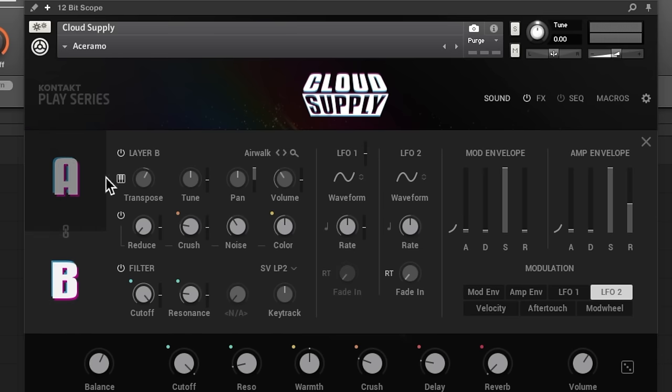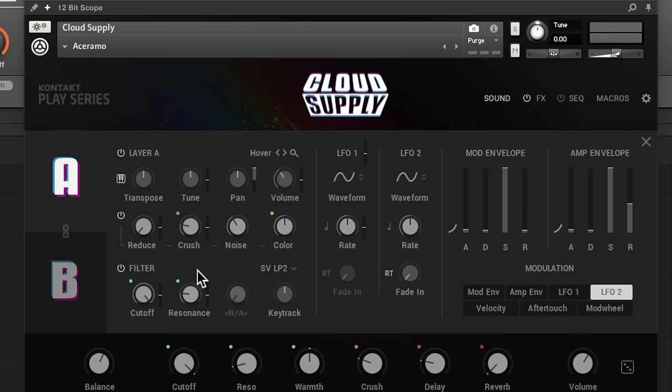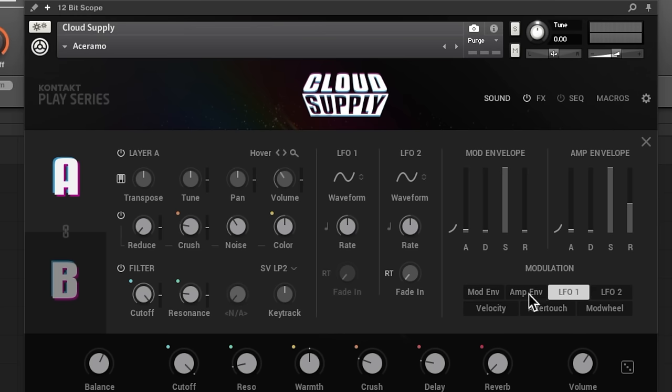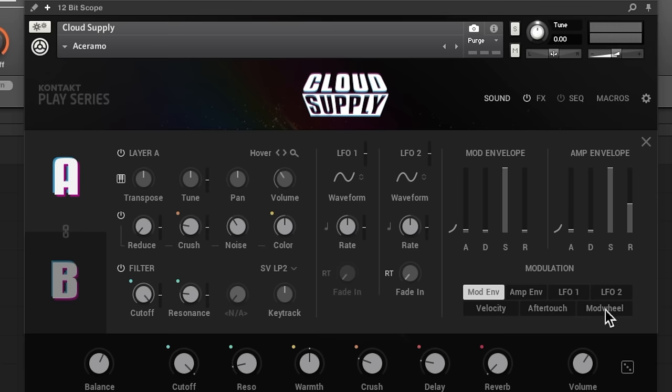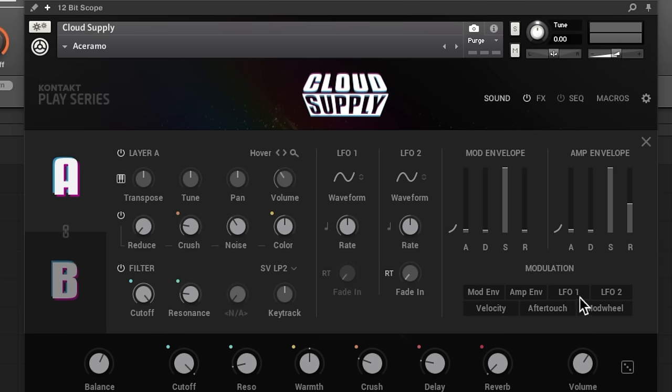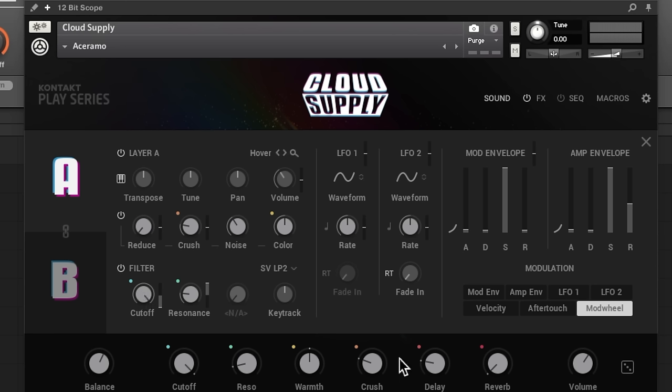So right now we can see transpose is different between the two layers. The way modulation works in these instruments is if you click on a parameter over here, a modulation parameter like the mod wheel, you'll see these little sliders that pop up next to some of the controls. So what that means is if you have module clicked right here, you can now use your filter cutoff with the mod wheel by cranking this up or down.